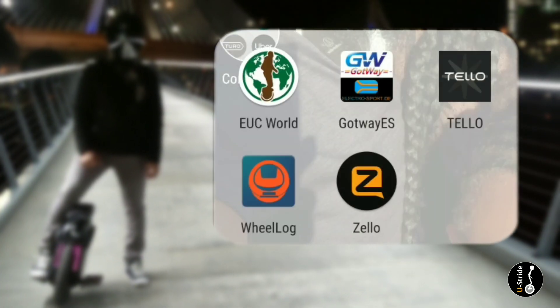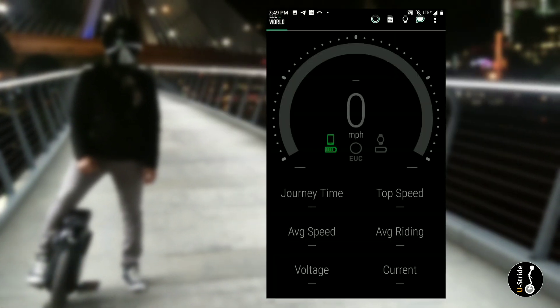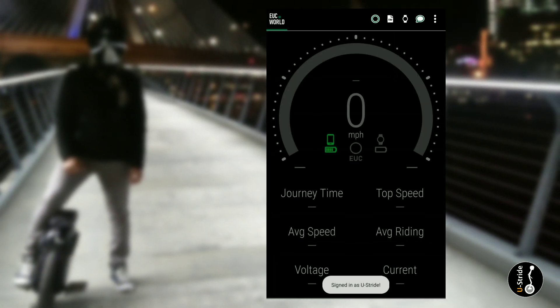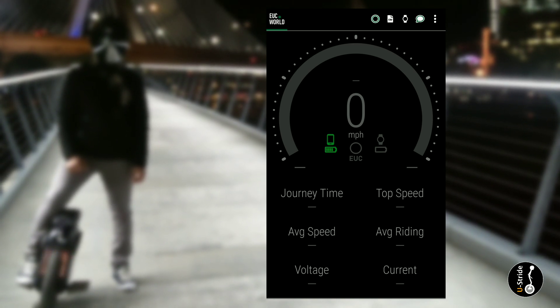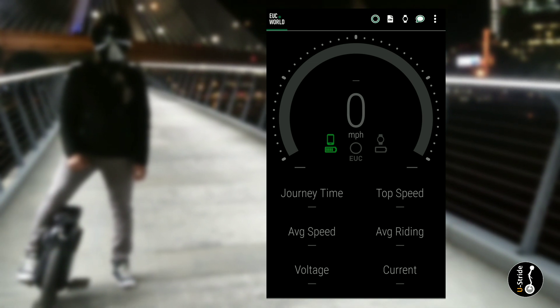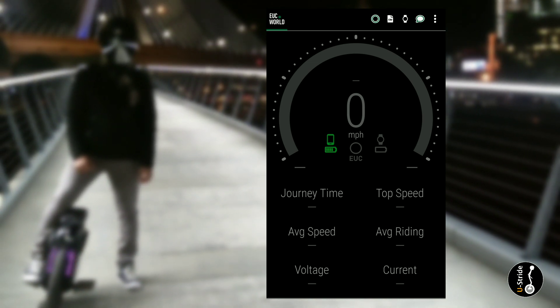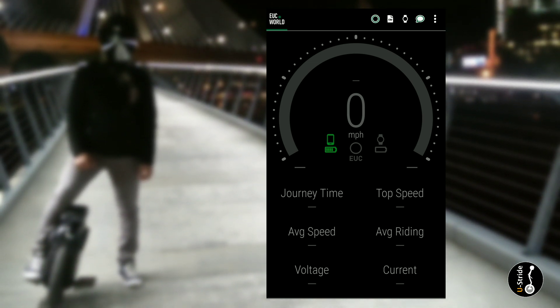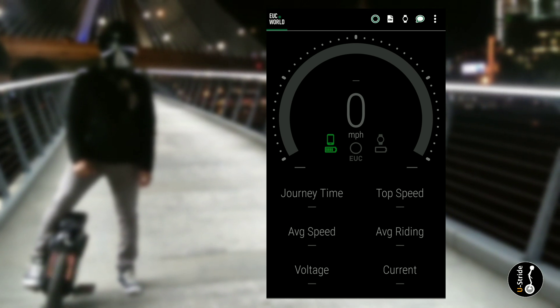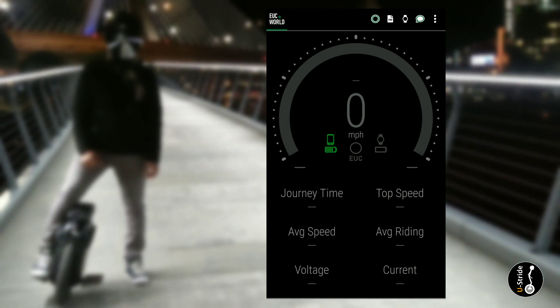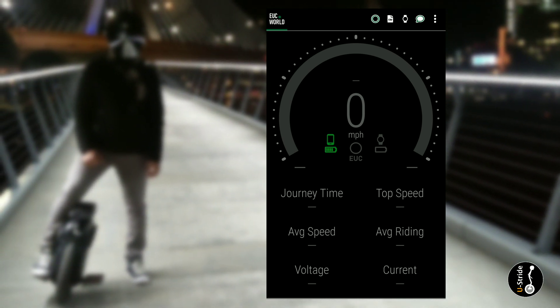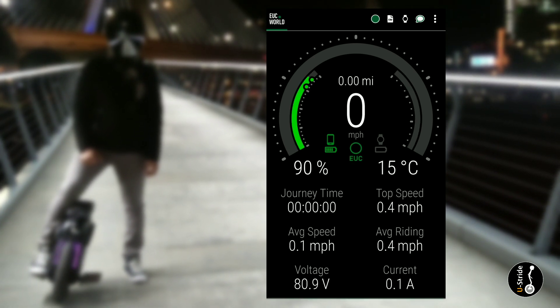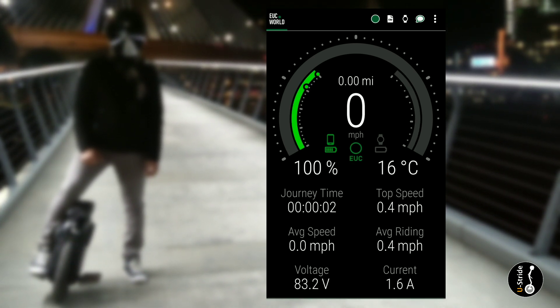Set up the Wheel Log. First things first, launch the EUC World app. Link is in the description. When you first launch the app, you'll receive this alert, welcome on board, and you receive some beeps. That's because it's not connected.